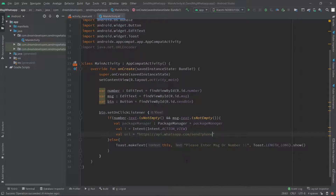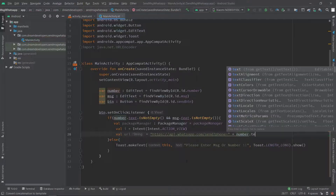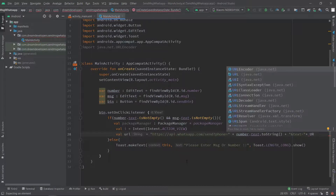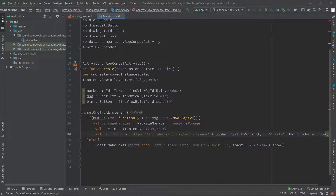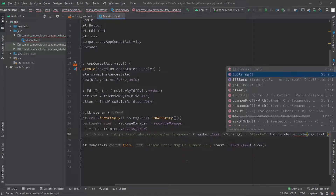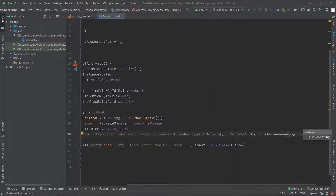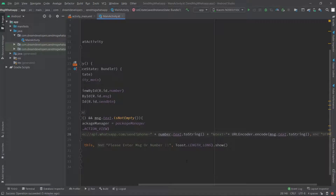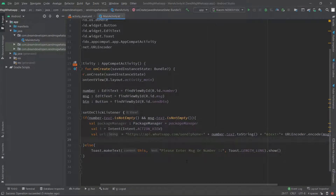After that we have to pass one argument — write: phone= and we have to concatenate the phone number, so write number.text.toString(). After that we pass the second argument as text and concatenate our message using URLEncoder.encode, passing message.text.toString() and the encoding type as UTF-8.